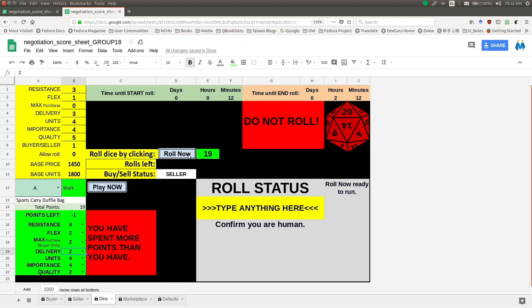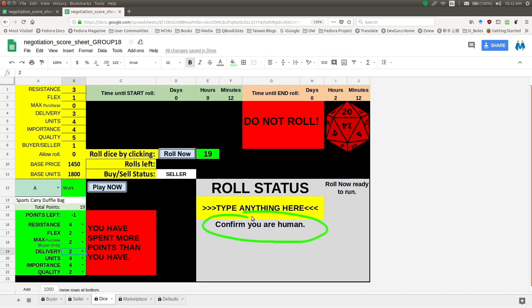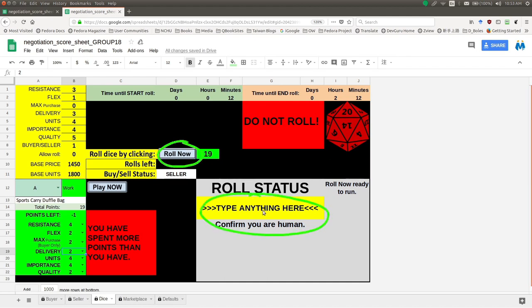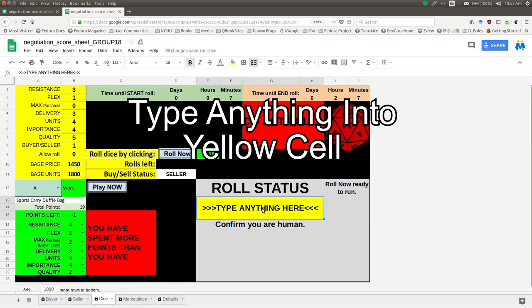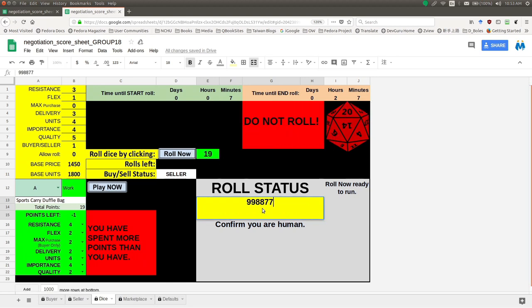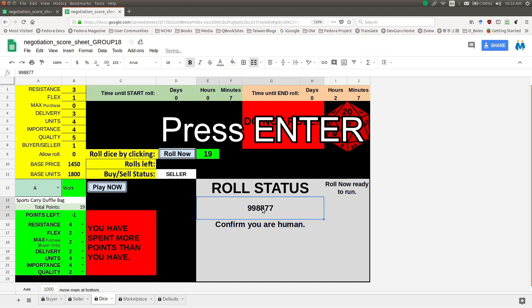Now I have permission to go ahead and do things. But what can I actually do? I can push the roll button — but what's going to happen? After I push roll, this yellow area lights up and tells me: 'Type anything here.' You've probably seen this before because the program wants to check: are you really a human, or just a robot? After you press 'Roll Now,' this yellow area will light up and say 'type anything here.' So I go ahead and click that, type anything — say 998877 — then press enter. You must press enter.